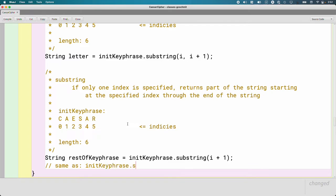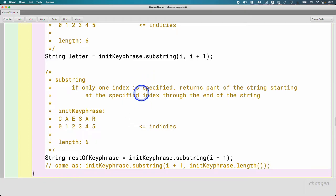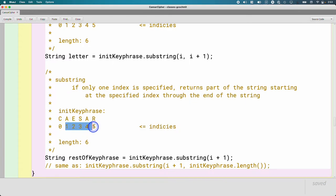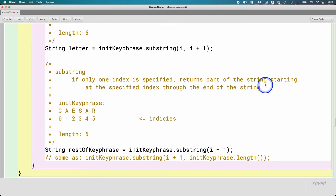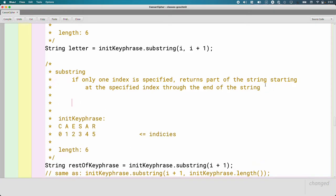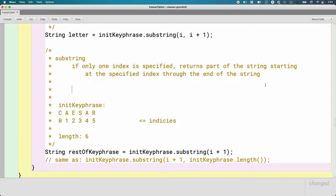Having this second version of substring is convenient but not required. If it didn't exist, we could write initKeyphrase.substring(i+1, length) and specify the length as the second parameter — it would still work. But why type all that when the single-parameter version exists? This is a rare example where Java makes our life a little bit easier. One thing to note: Java's substring does not support negative indices like Python does. In Python you can specify a negative index to index from the end backwards, but in Java we calculate the equivalent positive index — for example, length minus 2 to get the second to last character.